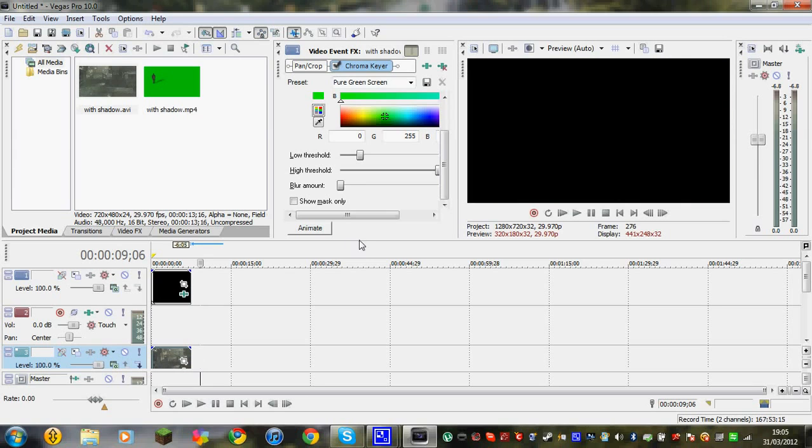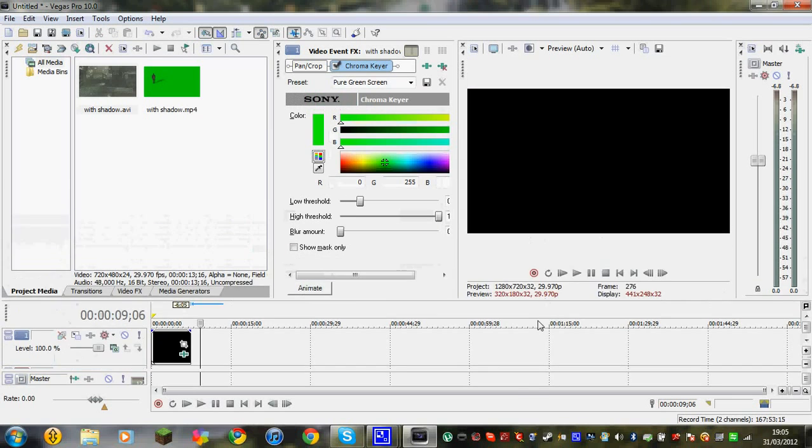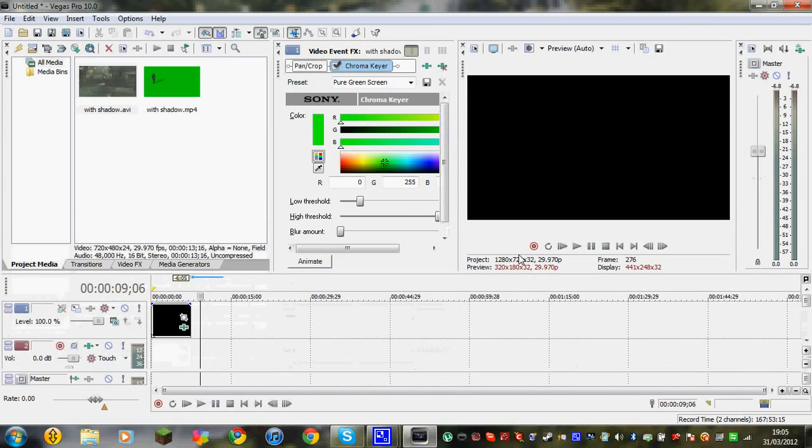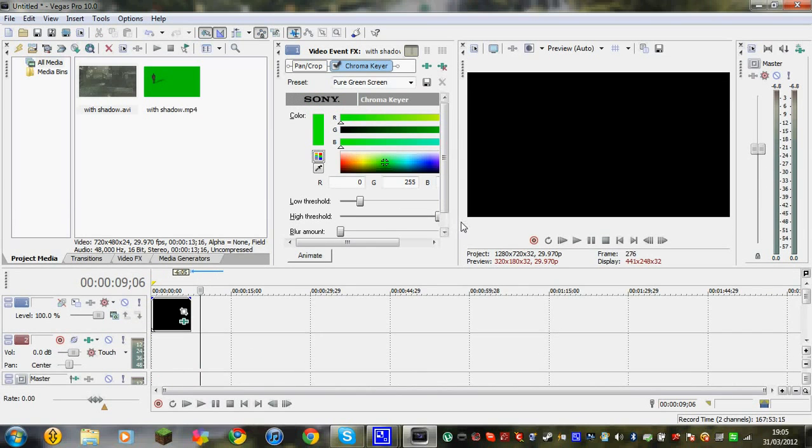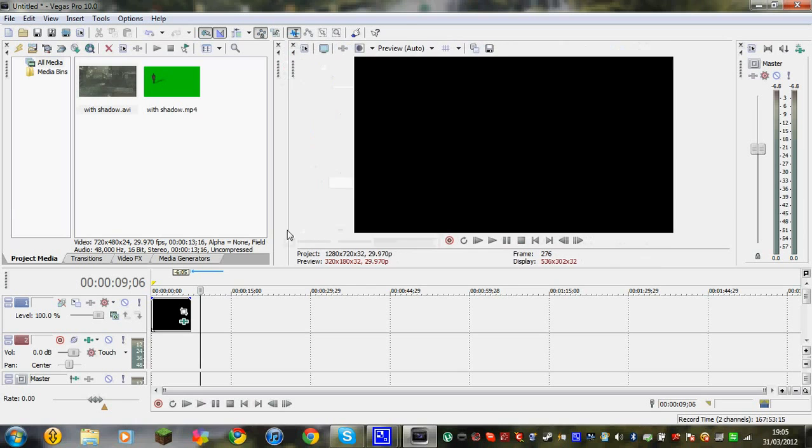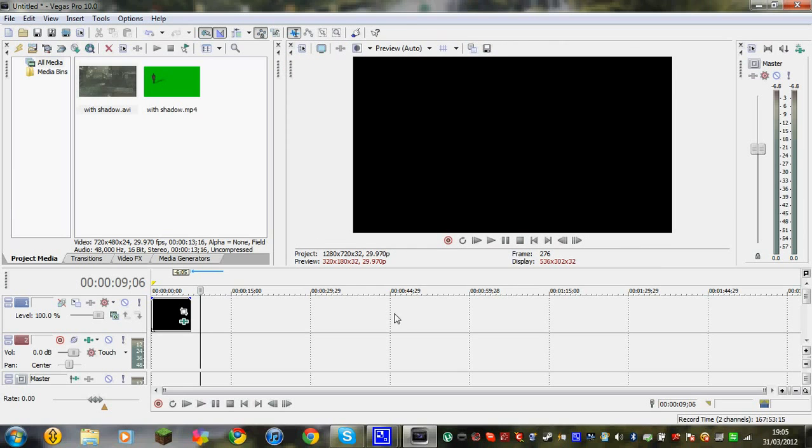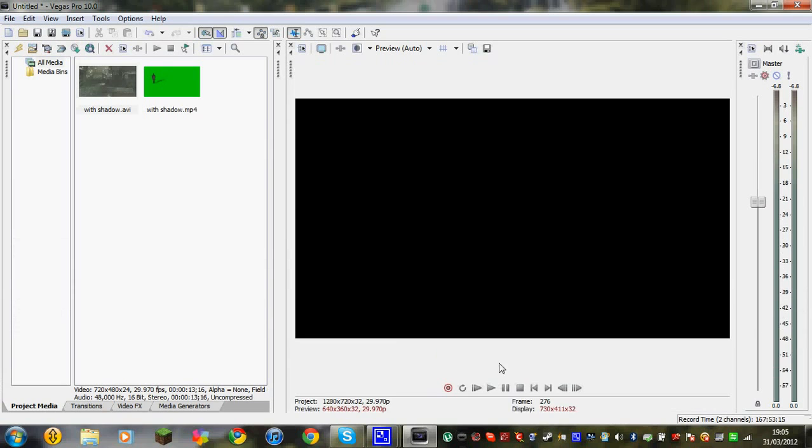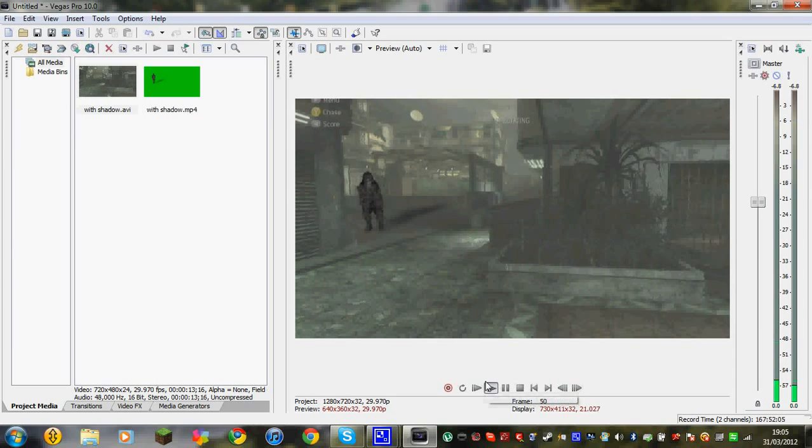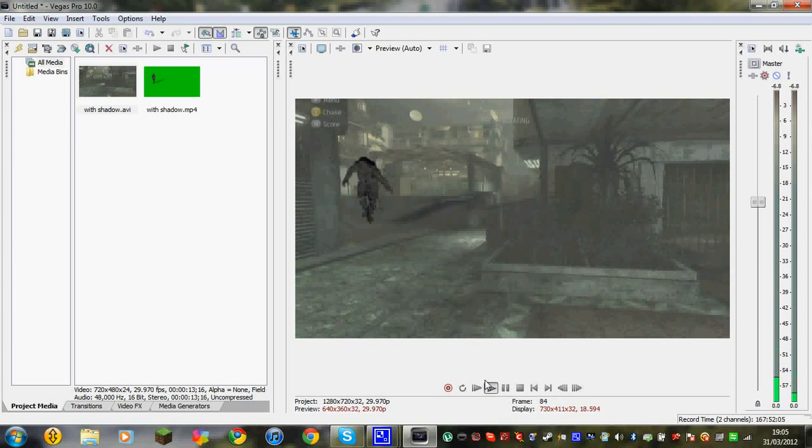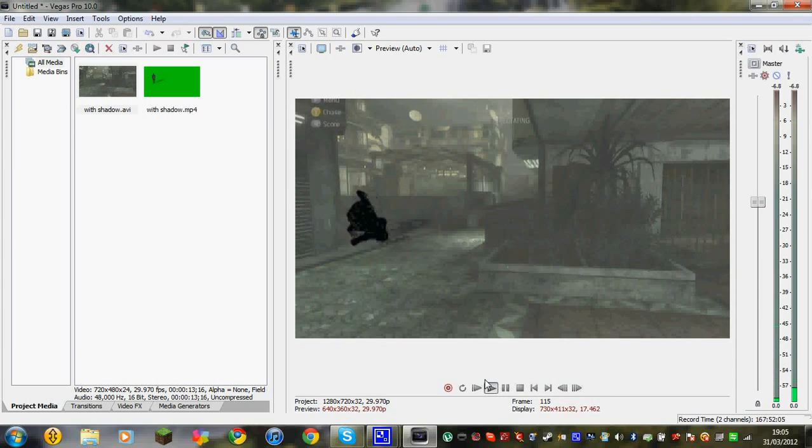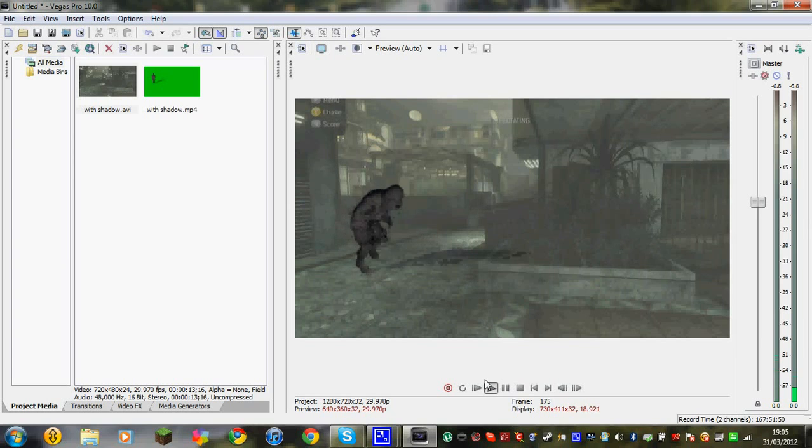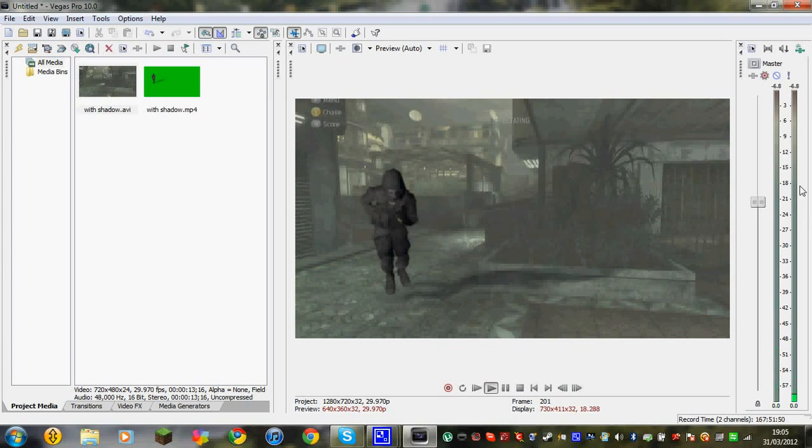I'll quickly make it bigger so that you guys can see. So as you can see, jump up, it looks like it's actually standing on the ground. That's the best part of it.